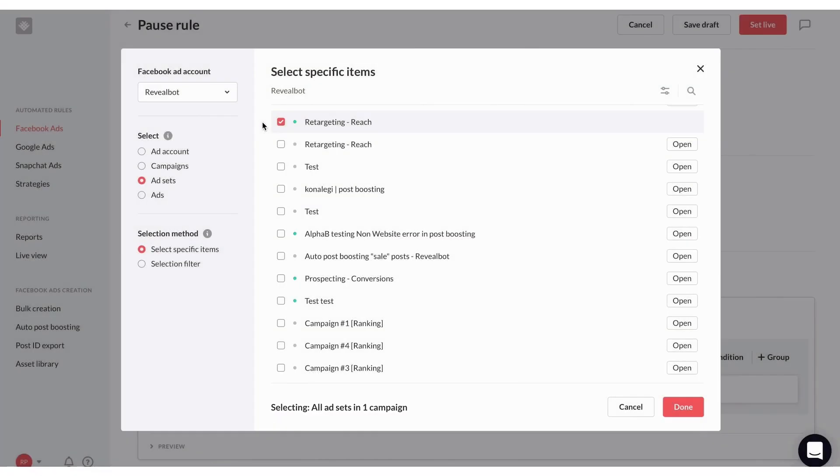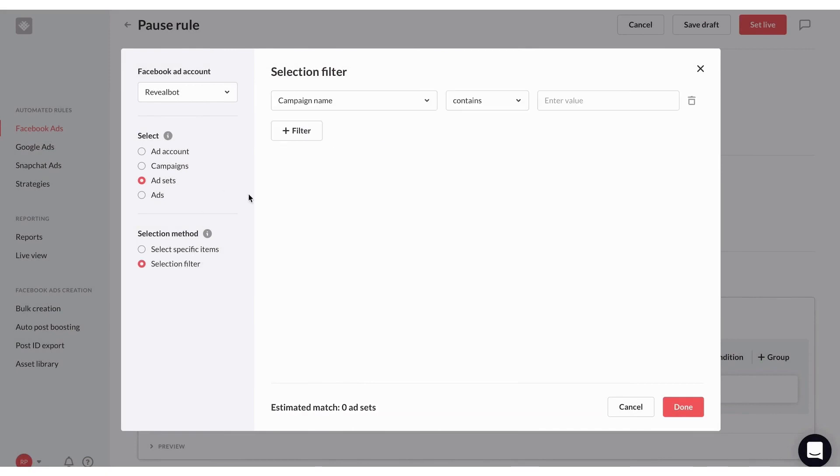Adding to its smart functionalities, RevealBot sends timely notifications via email or Slack whenever a rule is activated or a specified benchmark is reached. This keeps users up-to-date and in control of their campaign's performance. RevealBot further simplifies ad management with its robust bulk creation tool, allowing users to launch and test multiple ad variations with minimal effort.